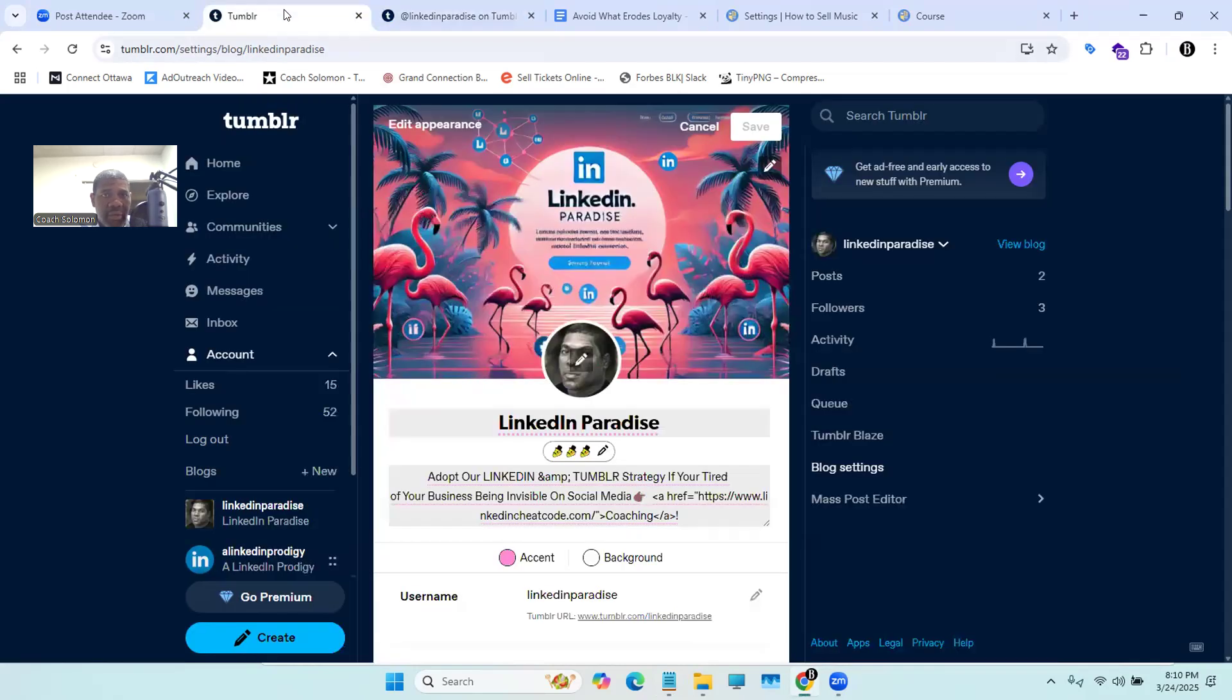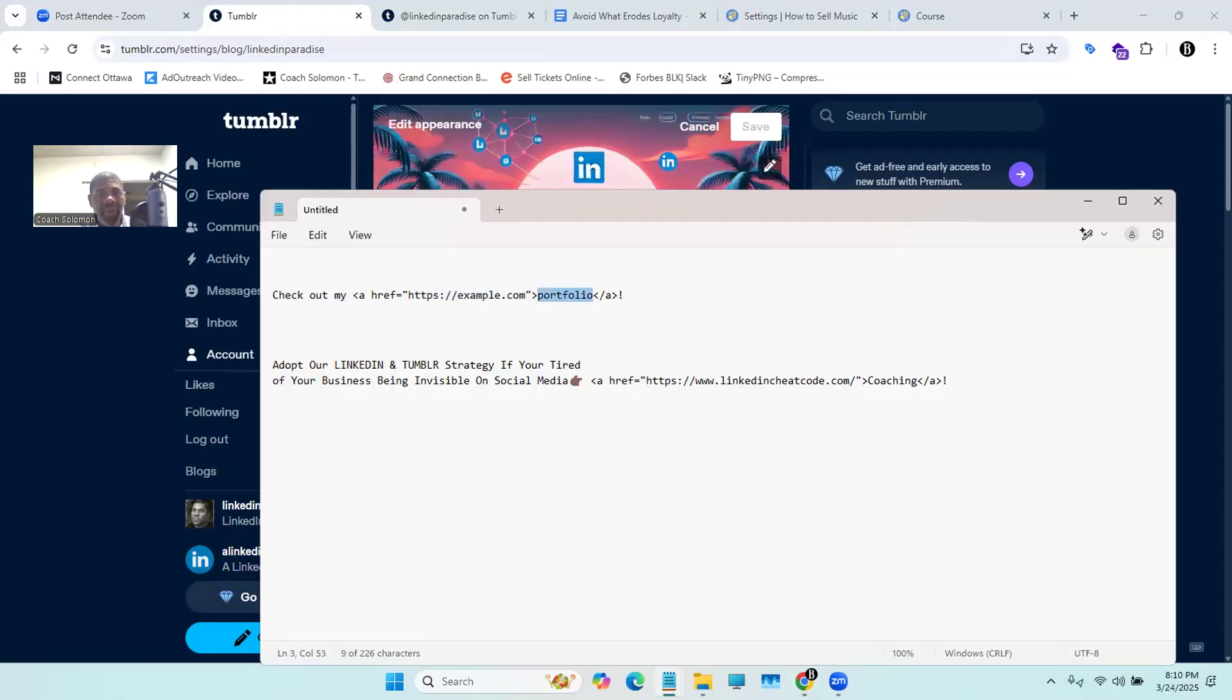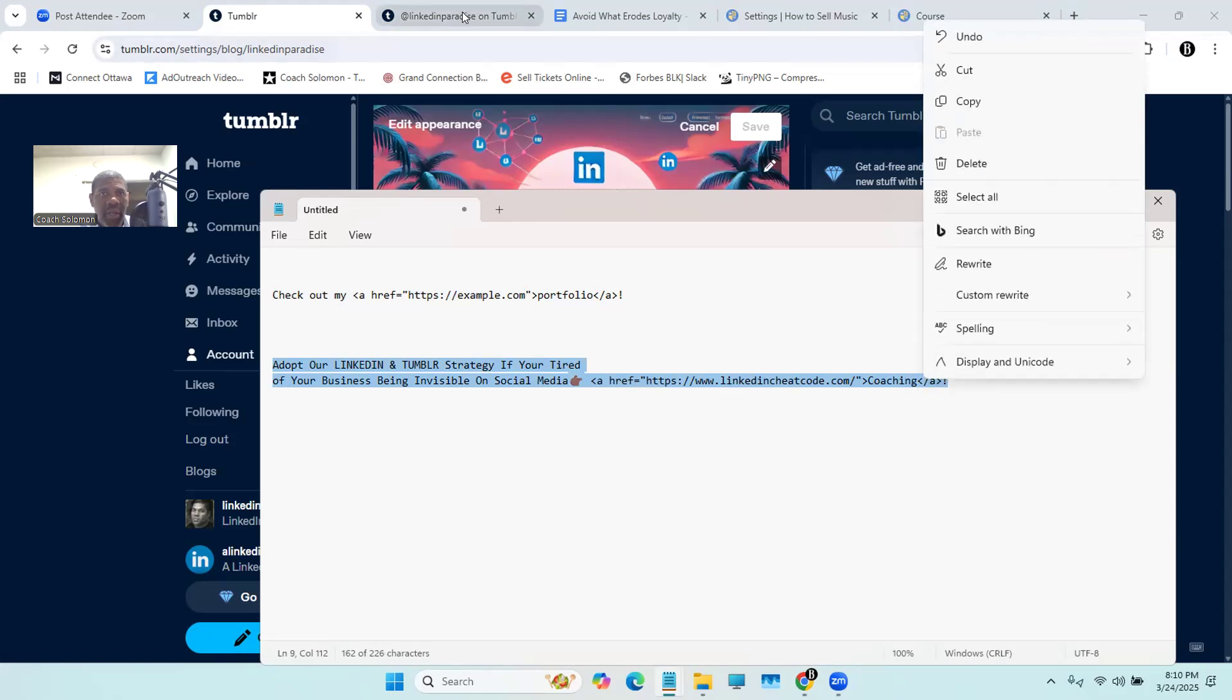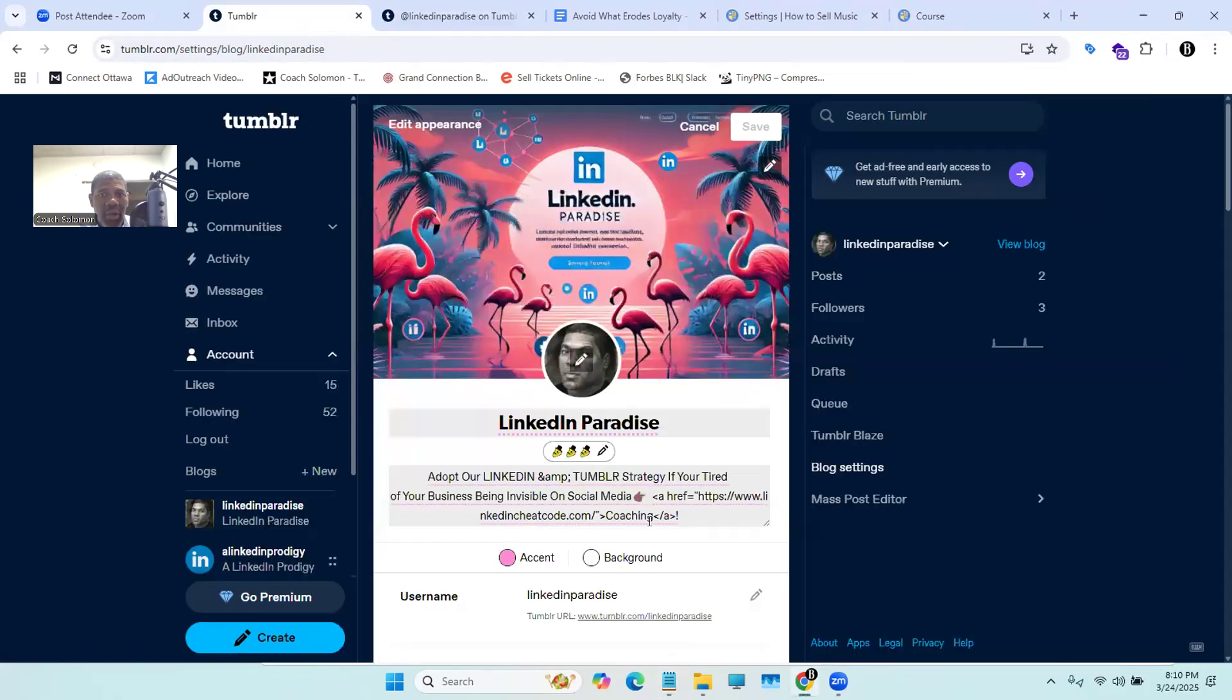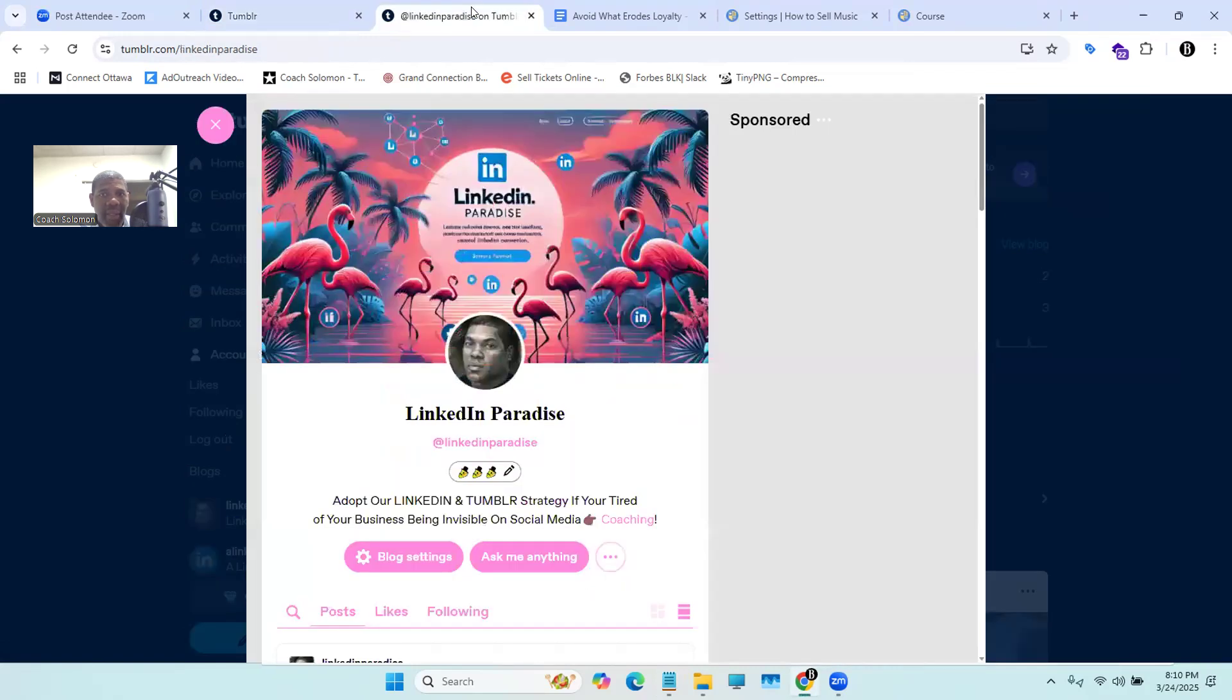And once you make that change, you're simply going to copy and paste the changes that you've made, and you're going to bring it over to your blog. And voila, press save. Now you have your link on your Tumblr blog.